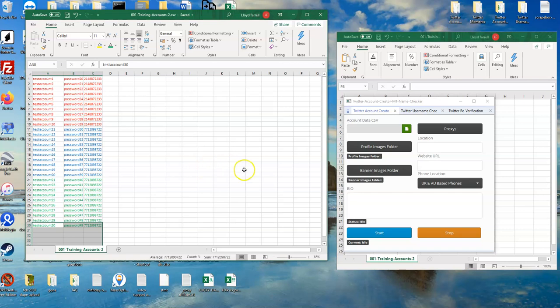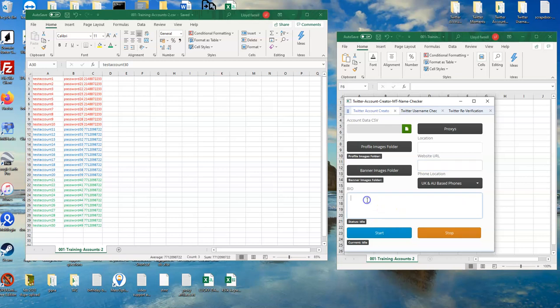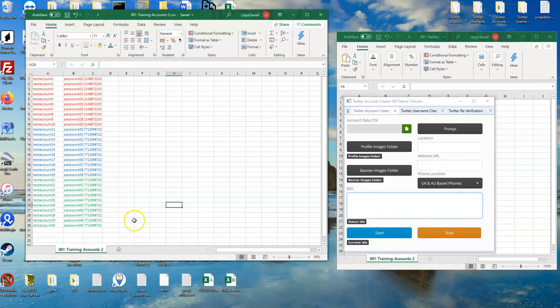In the next video, I will take you through your proxies, profile images, banner images, location, URL, and viral text. But what I wanted to make sure is that you understand and that you've understood the concept here.